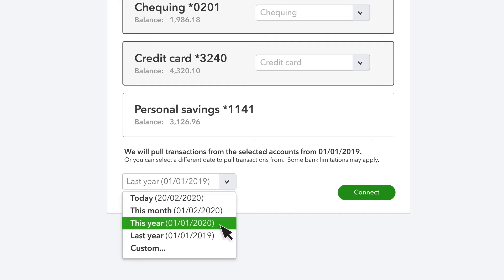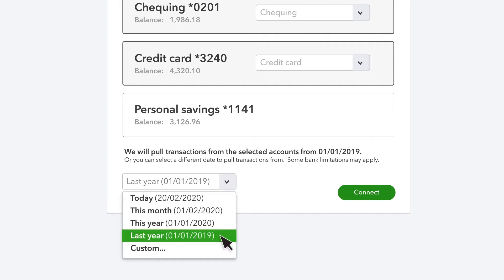If you want to download data for more than 90 days, then select the drop-down. If you don't see the option you want, select Custom and enter the date. When you are ready, select Connect.